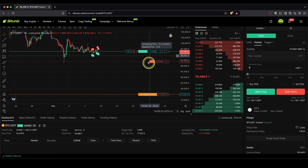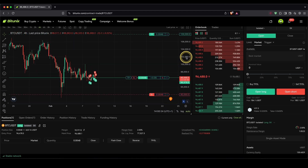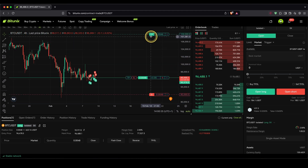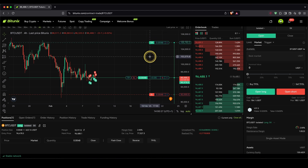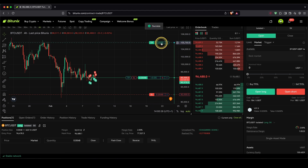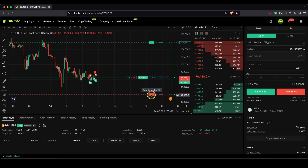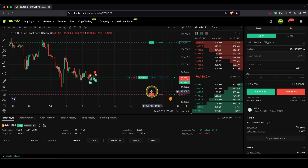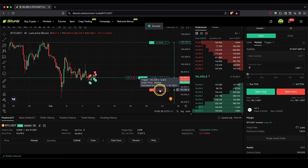Speaking of take profit and stop loss, you can of course edit them at any time, either by just dragging with your mouse and putting it to a new position. If you have your mouse over it, you will also see your profit — in this case $44. Same goes for a stop loss: if you place it here you can see we are making $15 of a loss.